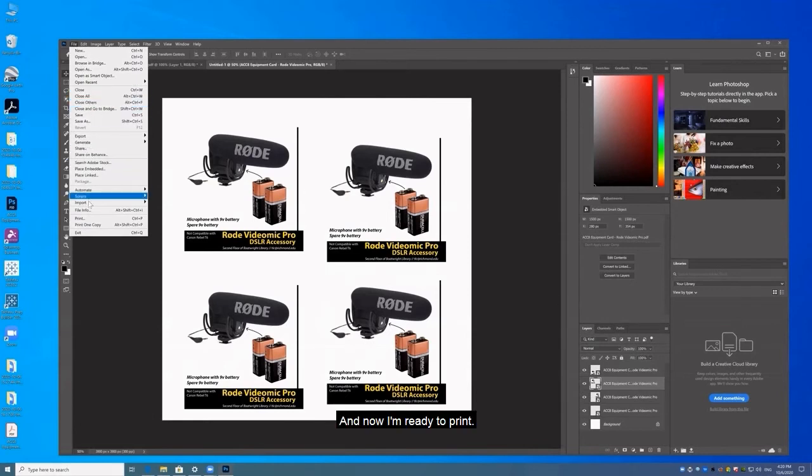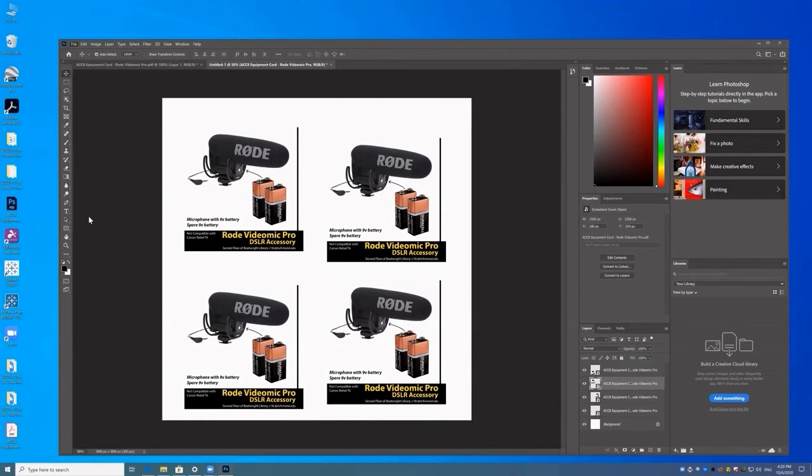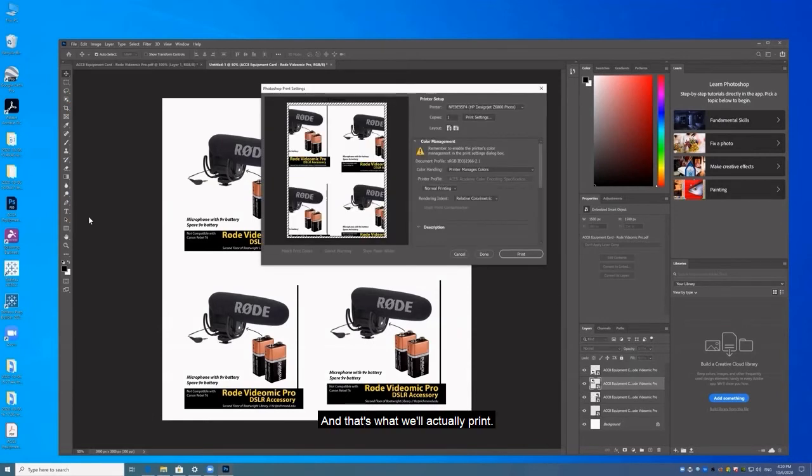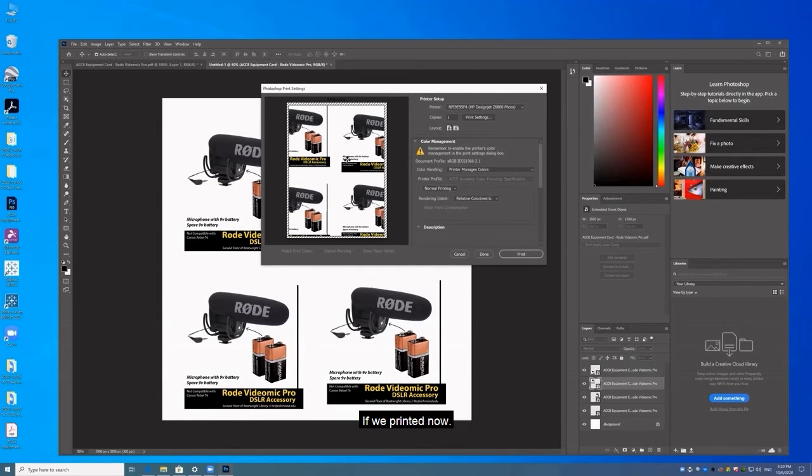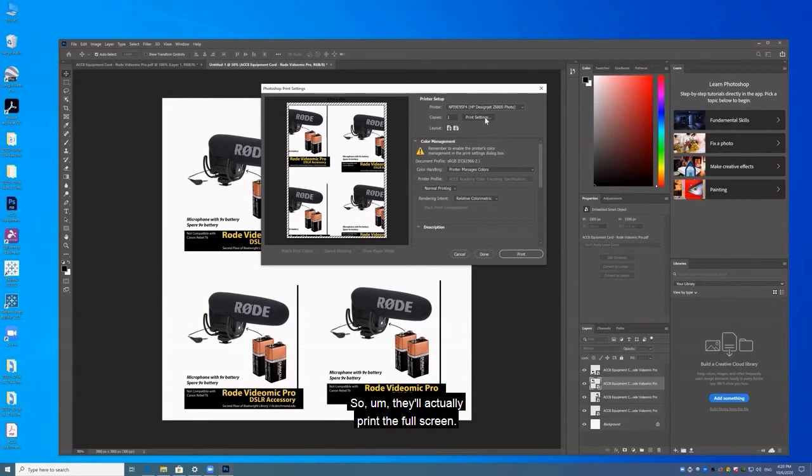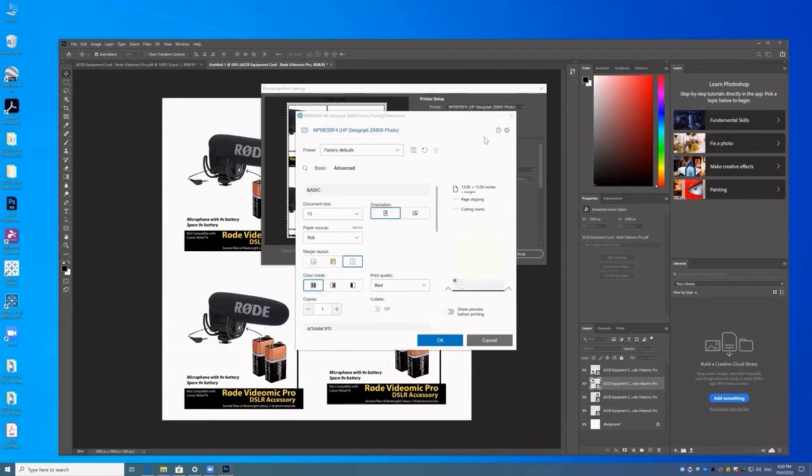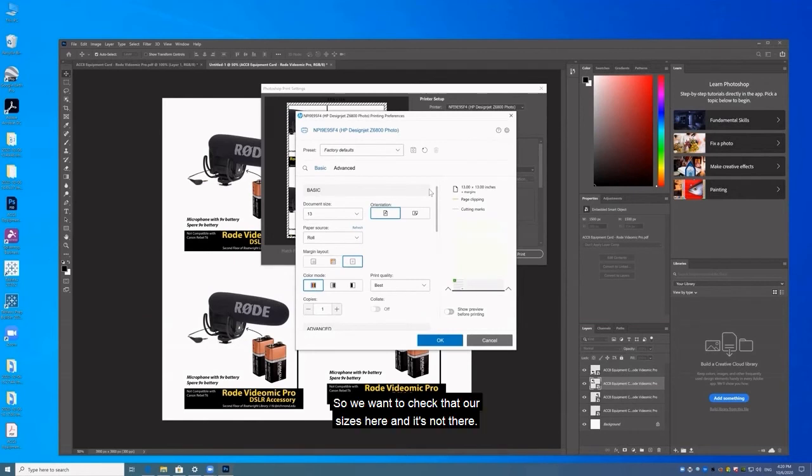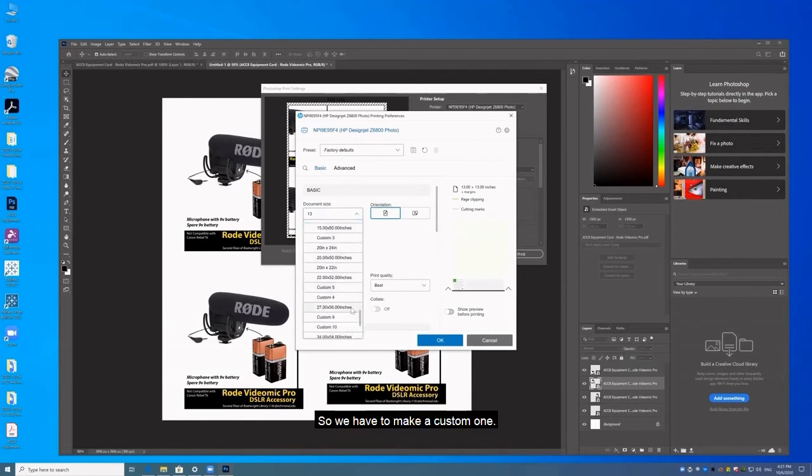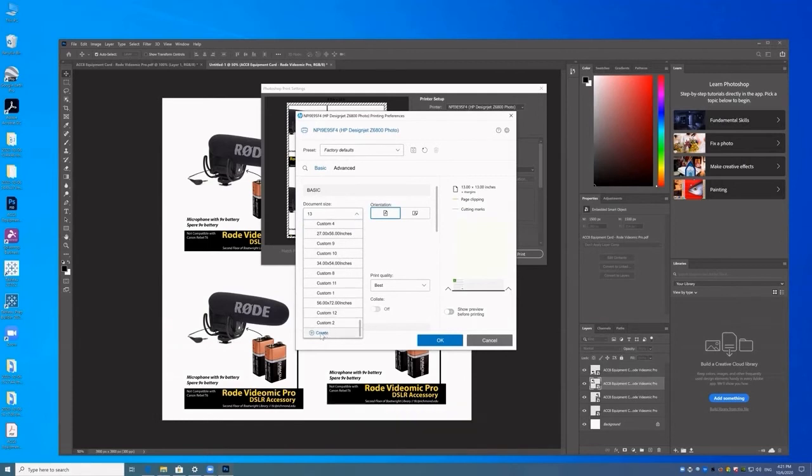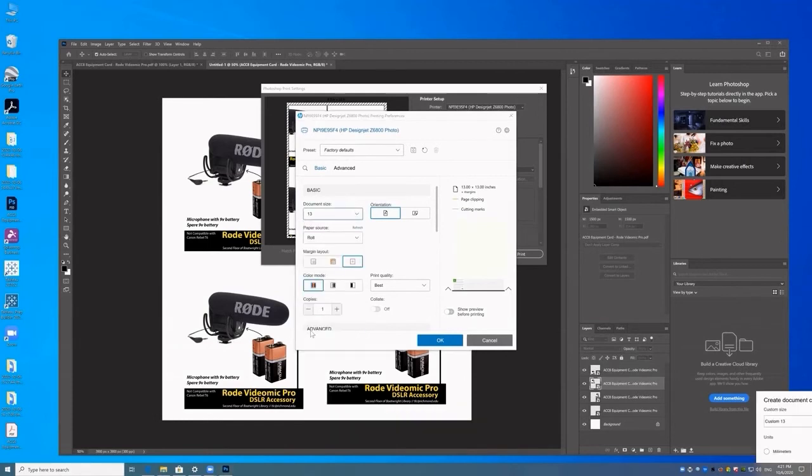And now I'm ready to print. And that's what we'll actually print if we print it now. So we'll have to change some print settings so it'll actually print the full screen. So we want to check that our size is here and it's not, so we have to make a custom one.